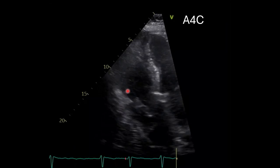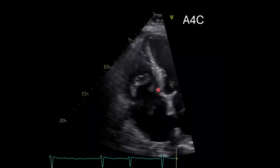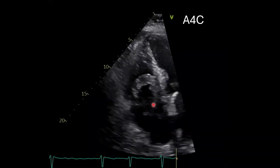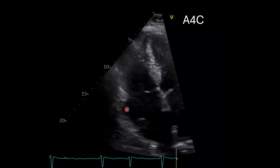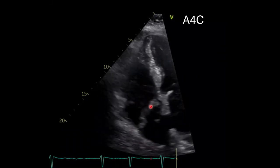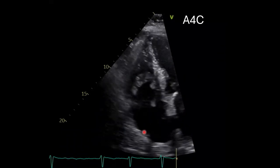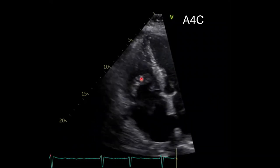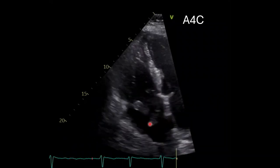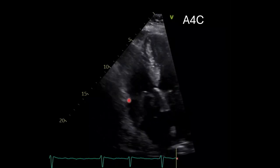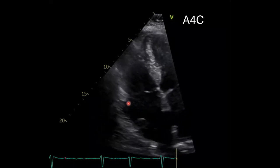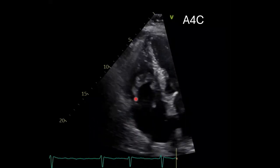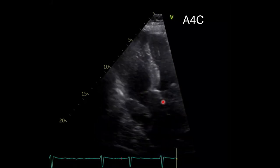Now if we move to the apical four-chamber view — this is an RV-focused apical four-chamber view — you'll notice again there's an echogenic mass in the right atrium that essentially prolapses into the right ventricle and then moves back to the right atrium. Again, it doesn't appear to be attached to the valves here or to the interatrial septum.